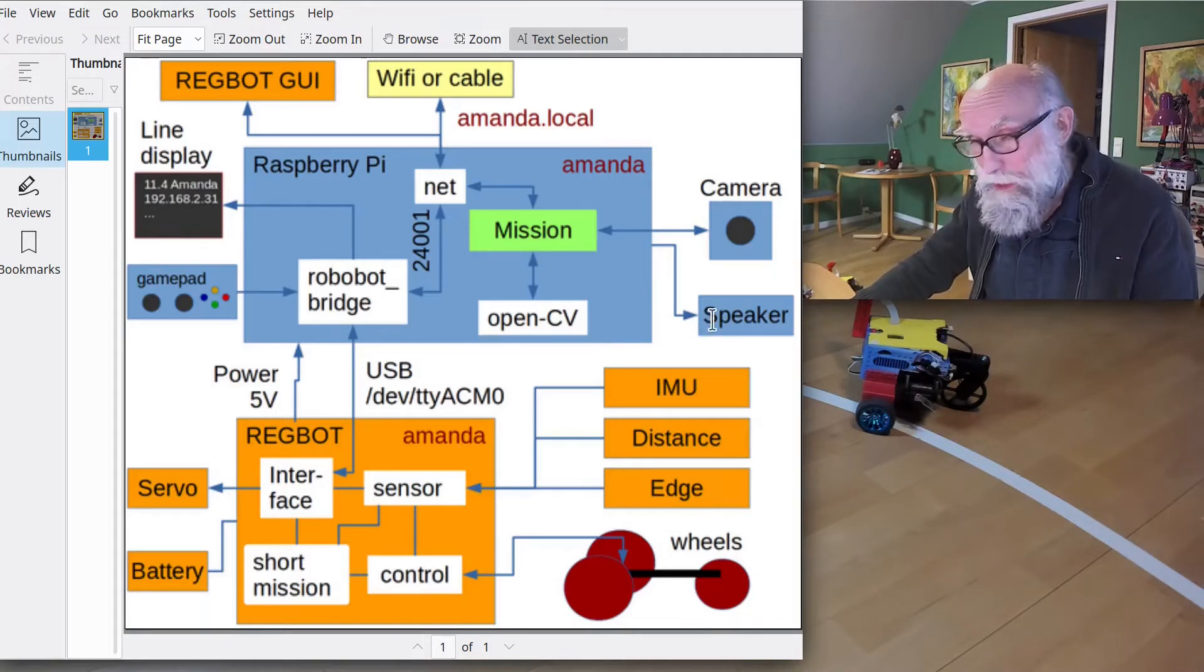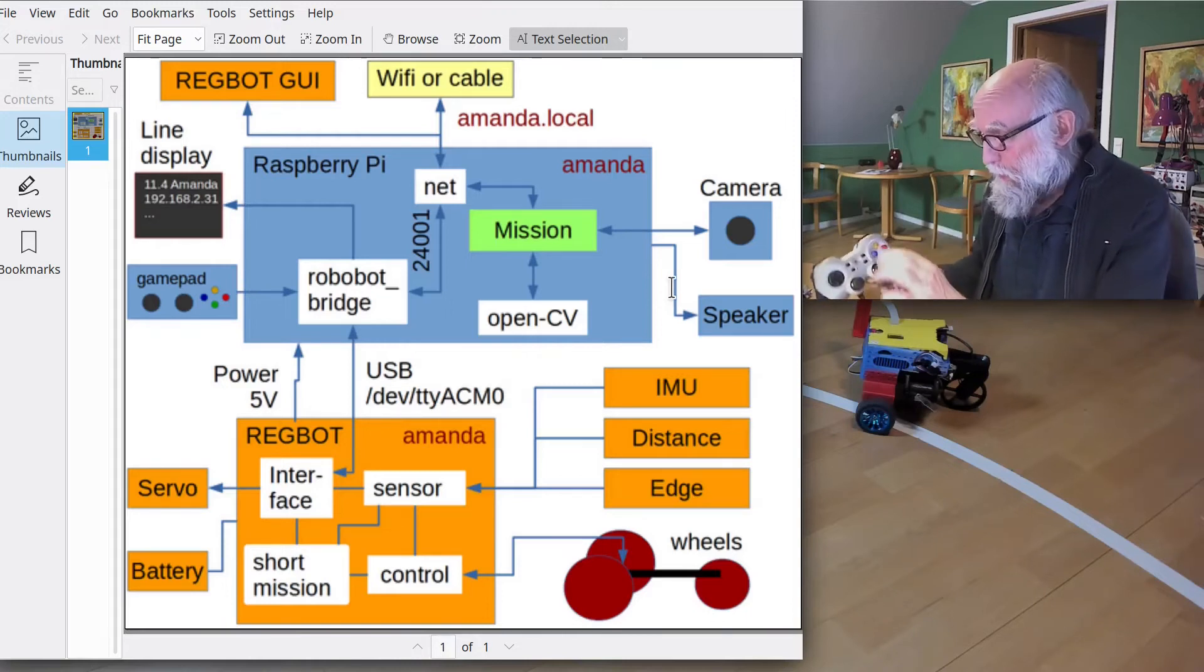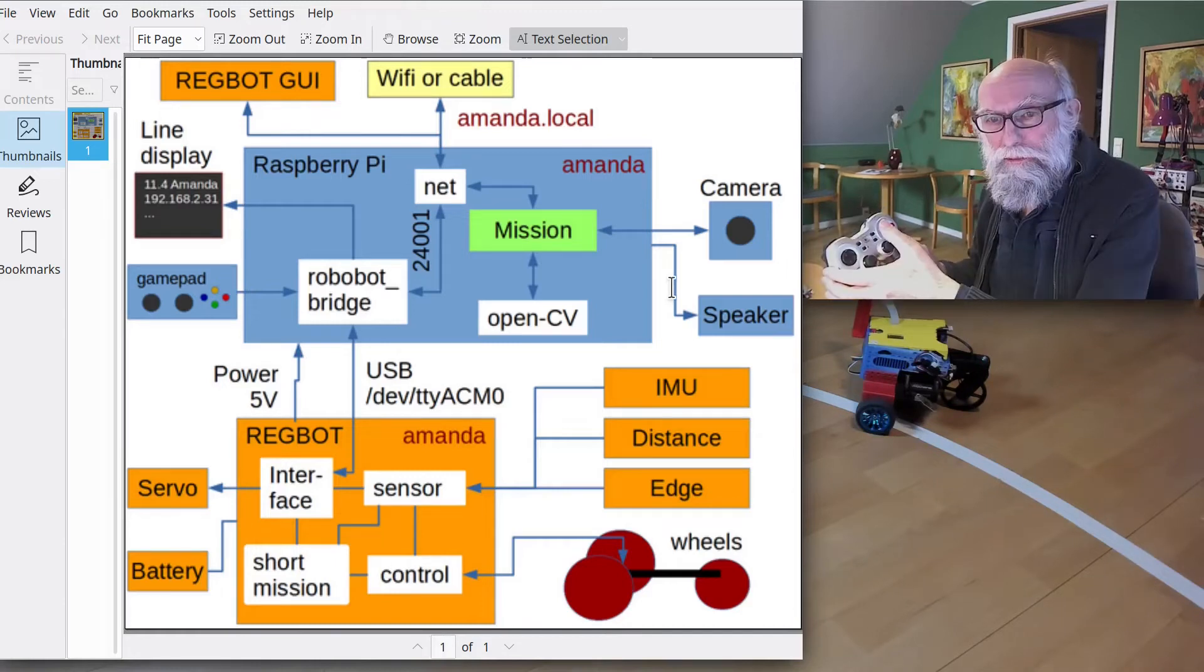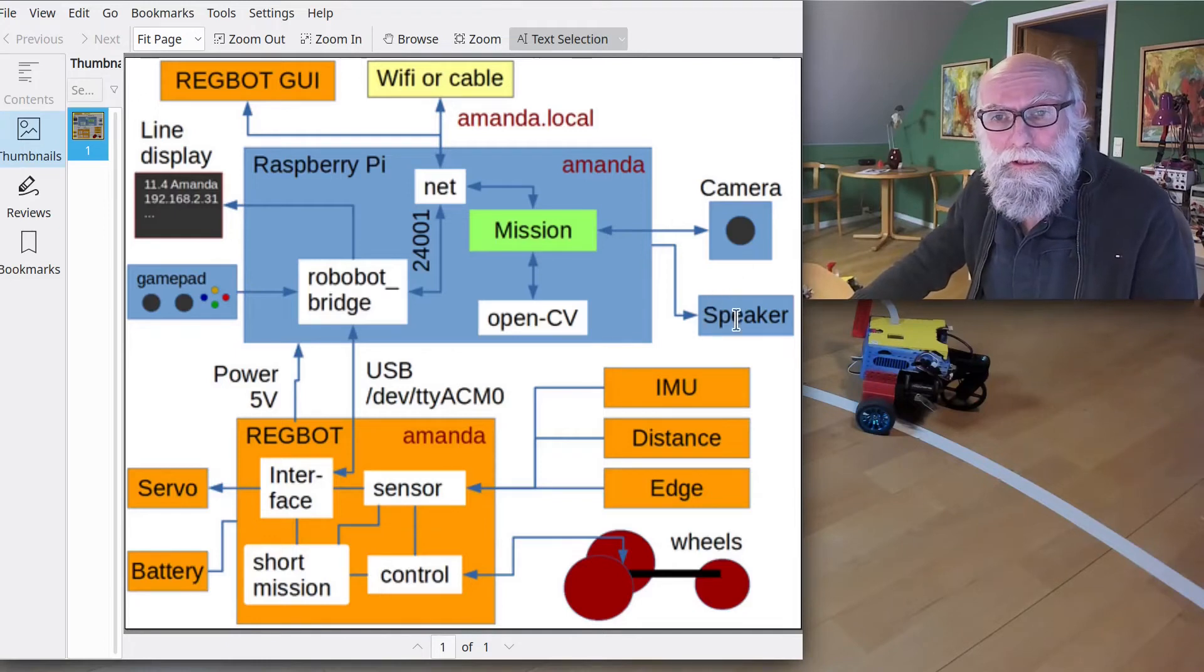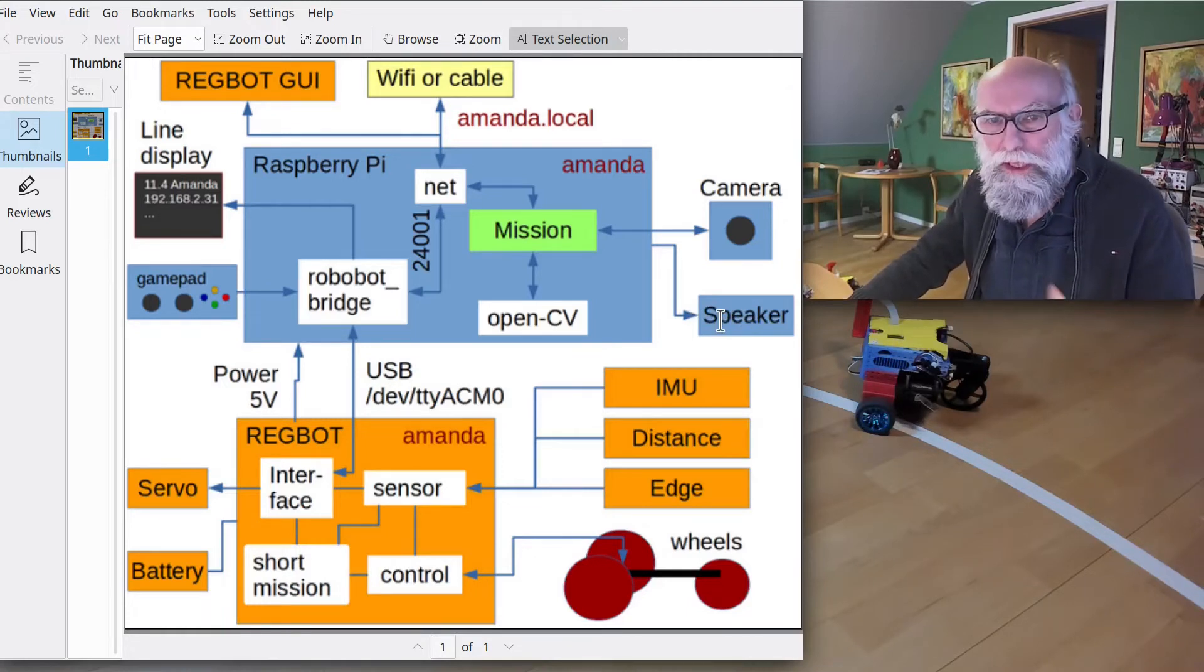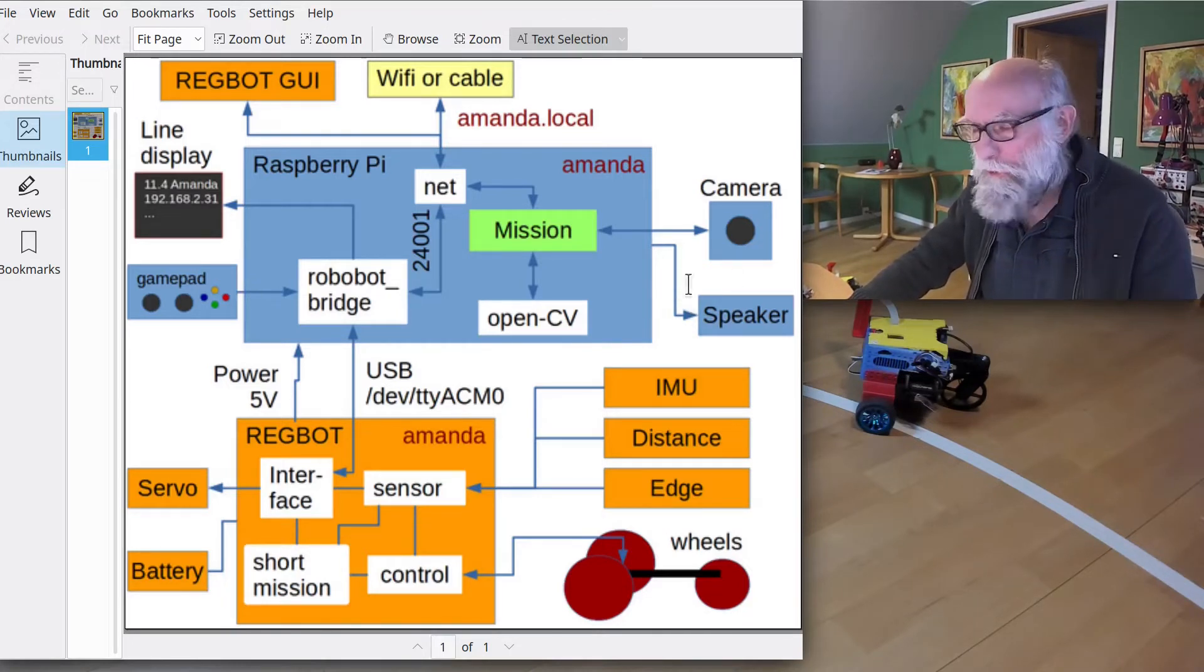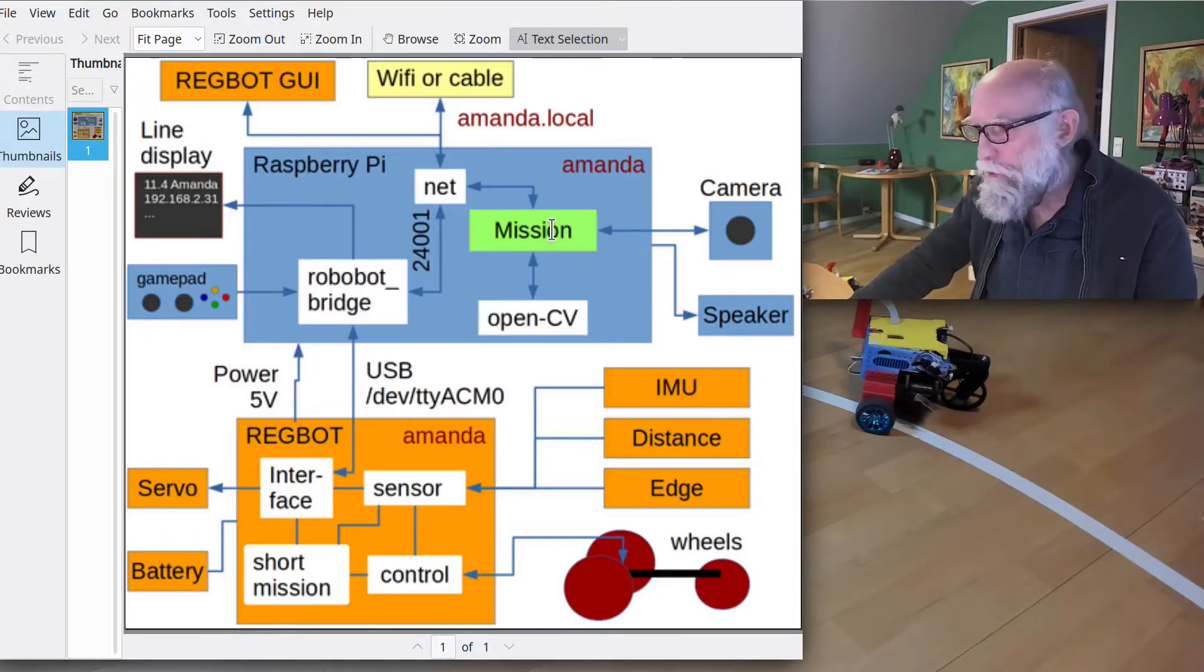It also has speakers, so it can make a little bit of noise. The speaker can be mostly used for debugging, so it can say whenever it is in a mission that now I've reached this state or I'm looking for something. And Mission Control, that's a green box here—that's a piece of software.